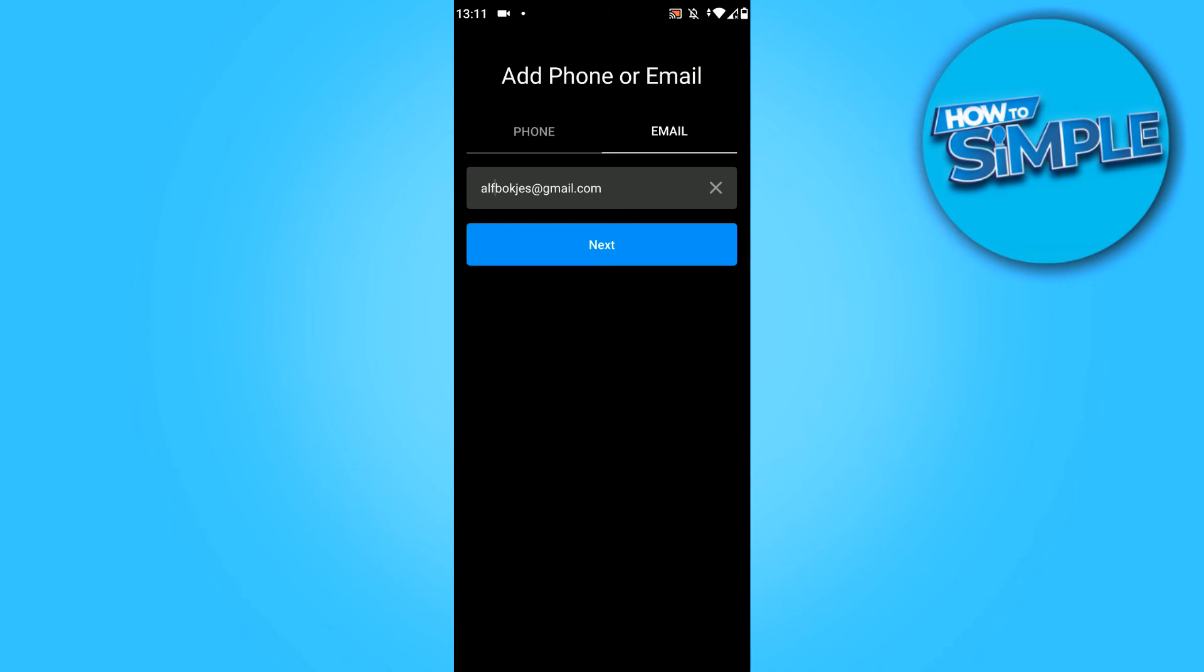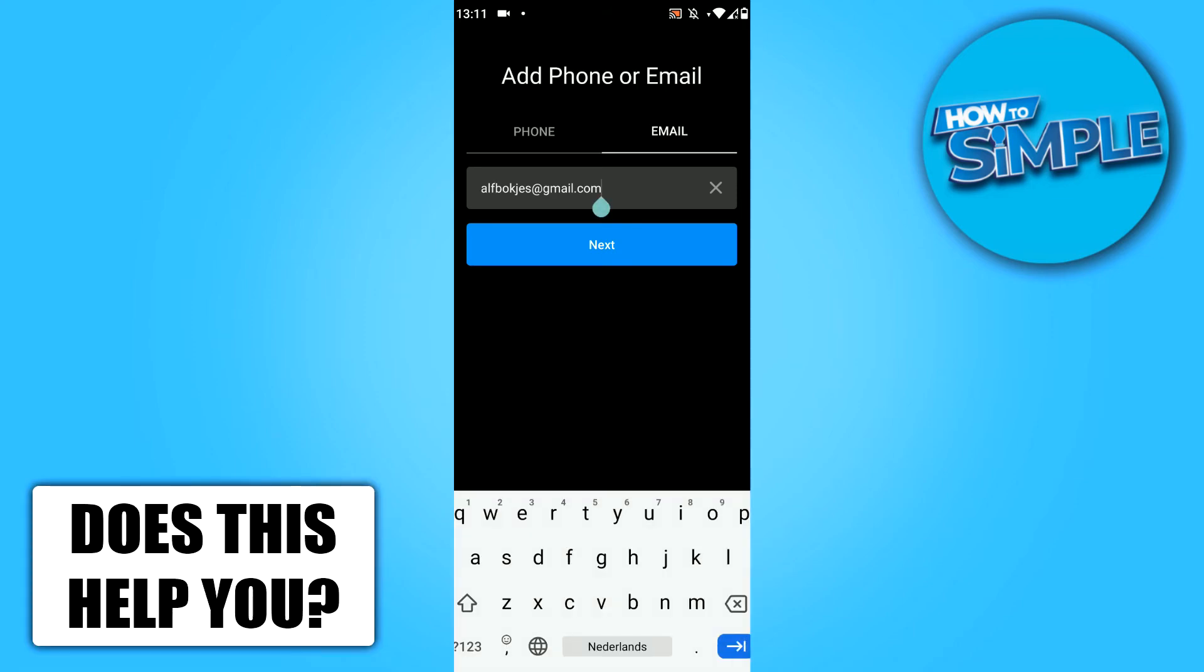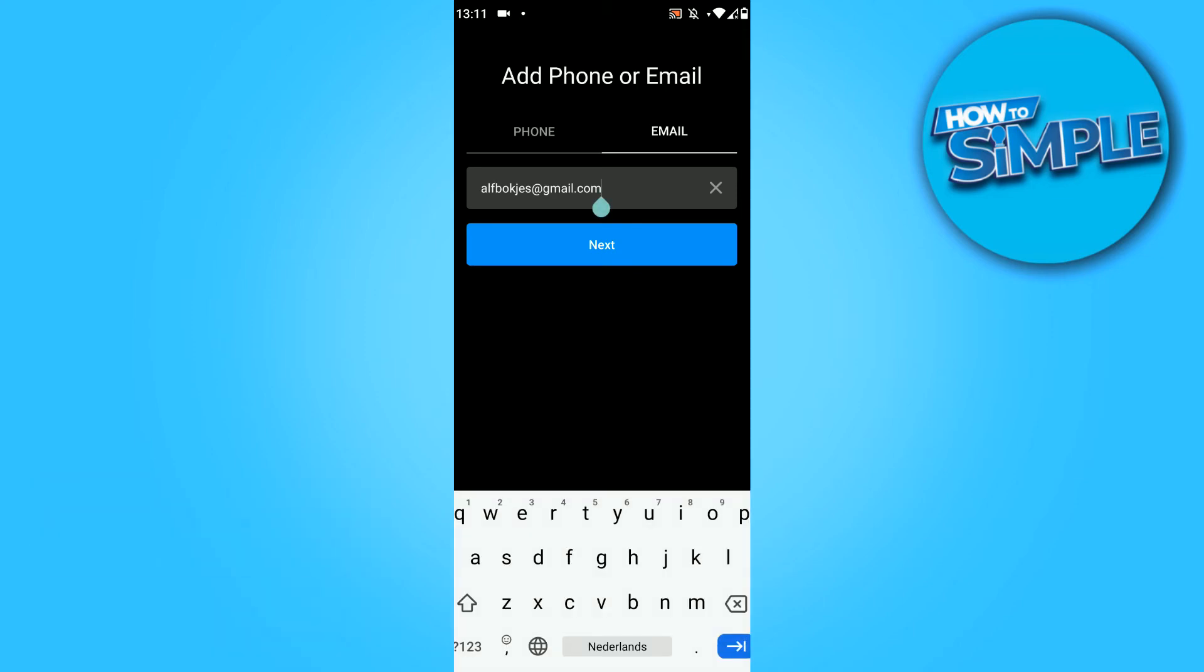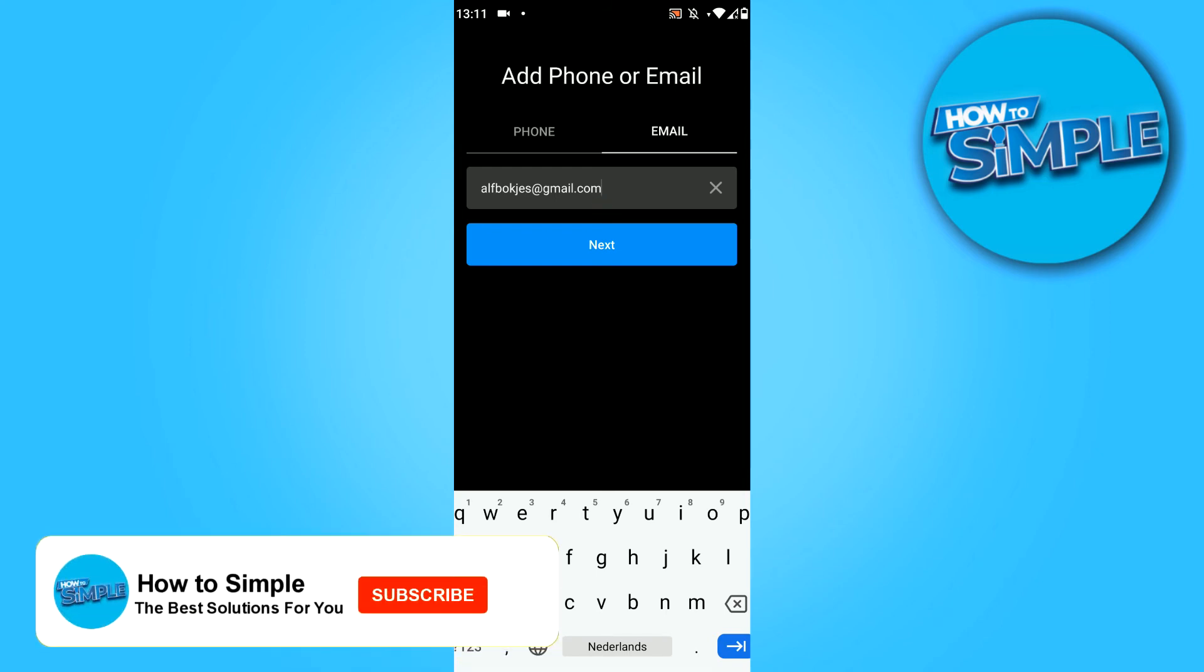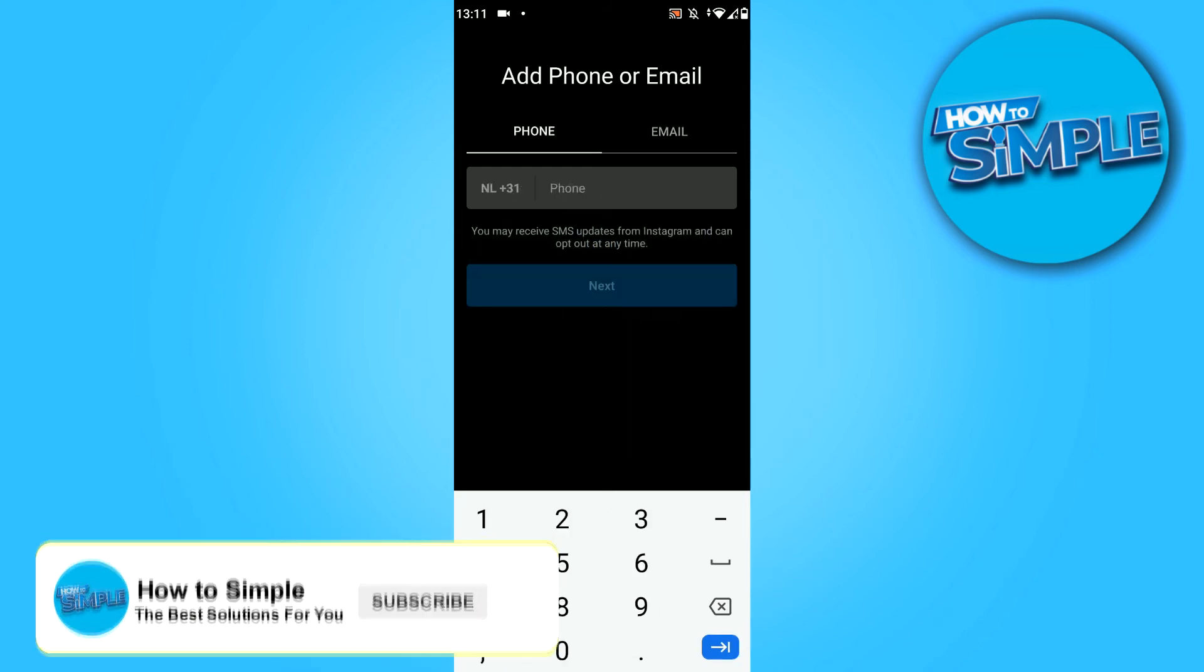Here you can see that I entered in this email, but the best solution to fix this problem is not by signing in with an email but with your phone number.